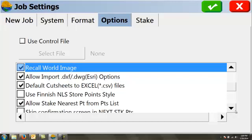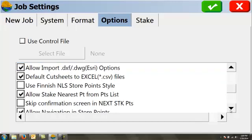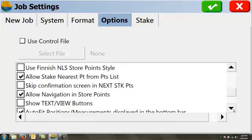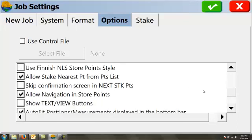Allow stake nearest points from point list. That way if we are staking out, we can have the option to stake to the nearest point. The confirmation, I leave that off. It's completely up to you, but it's basically just confirming that you're going to stake that point next.